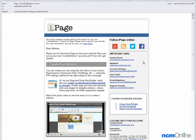Hello everyone. Today we'll be installing WordPress on our iPage hosting account.